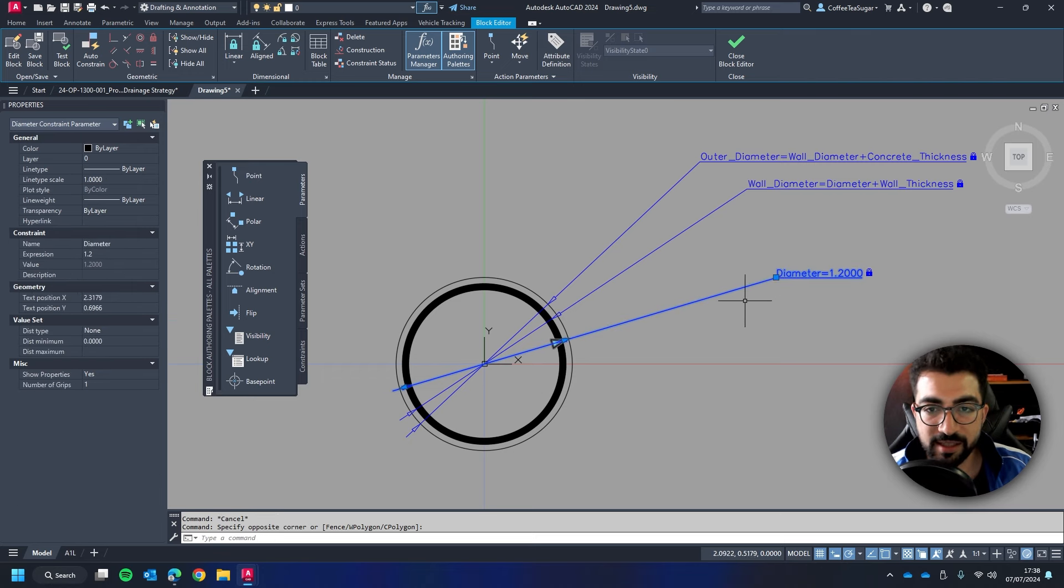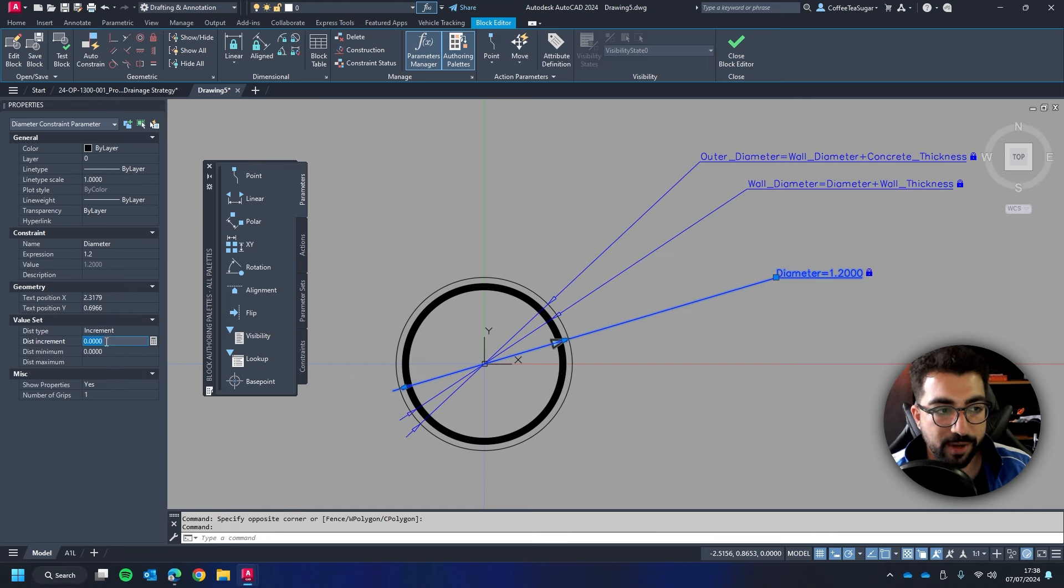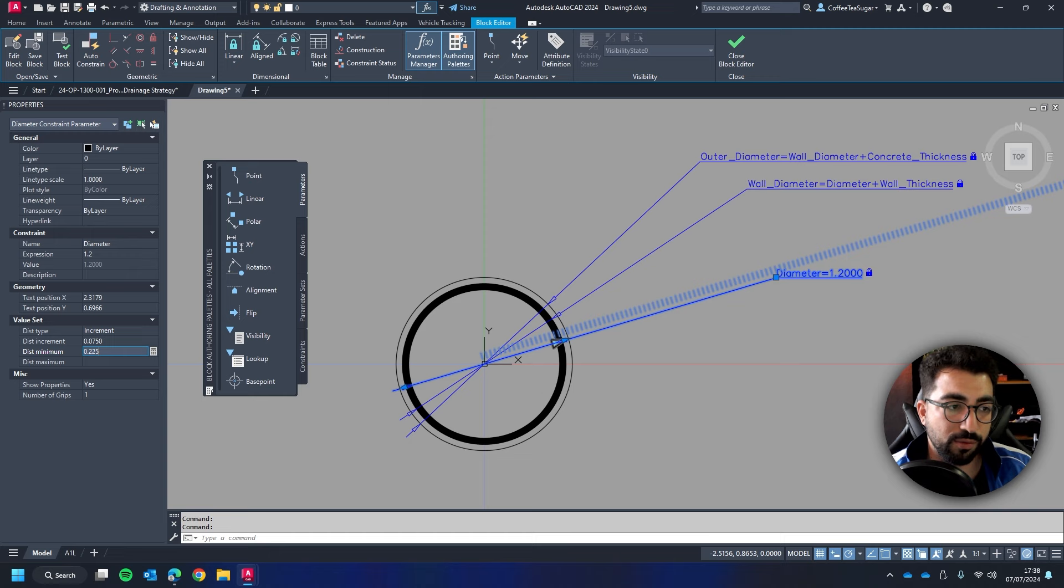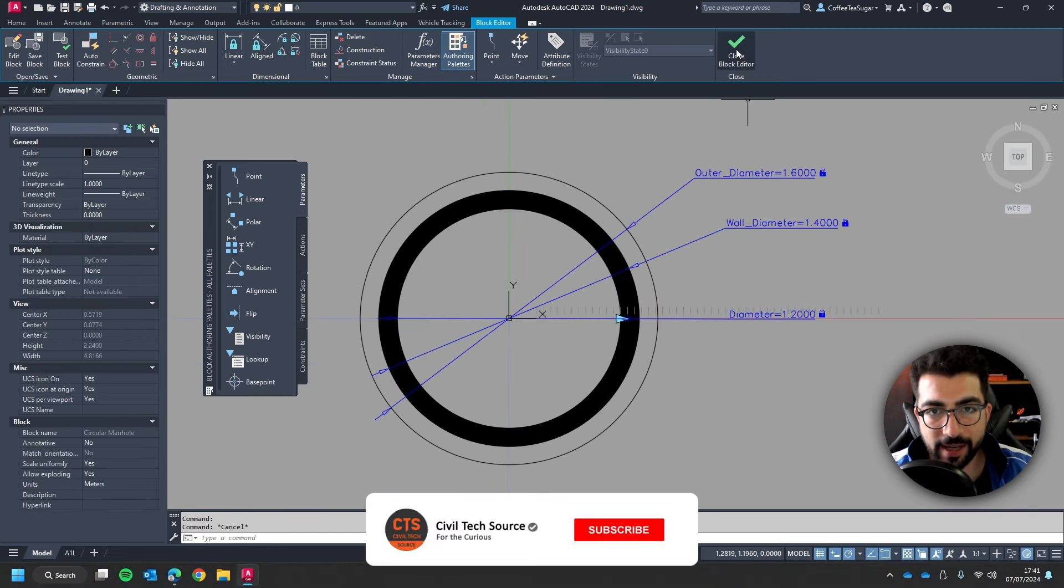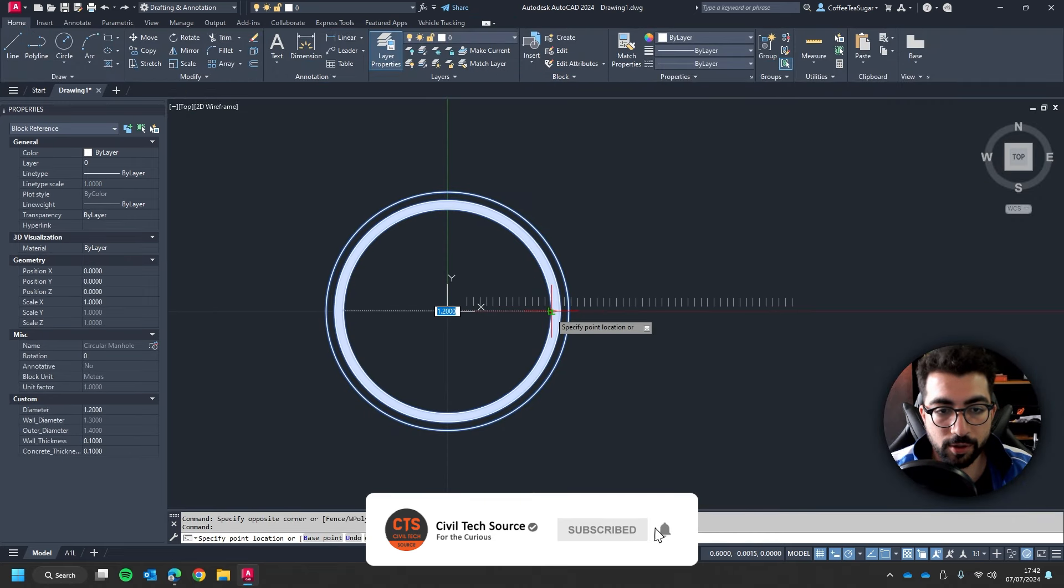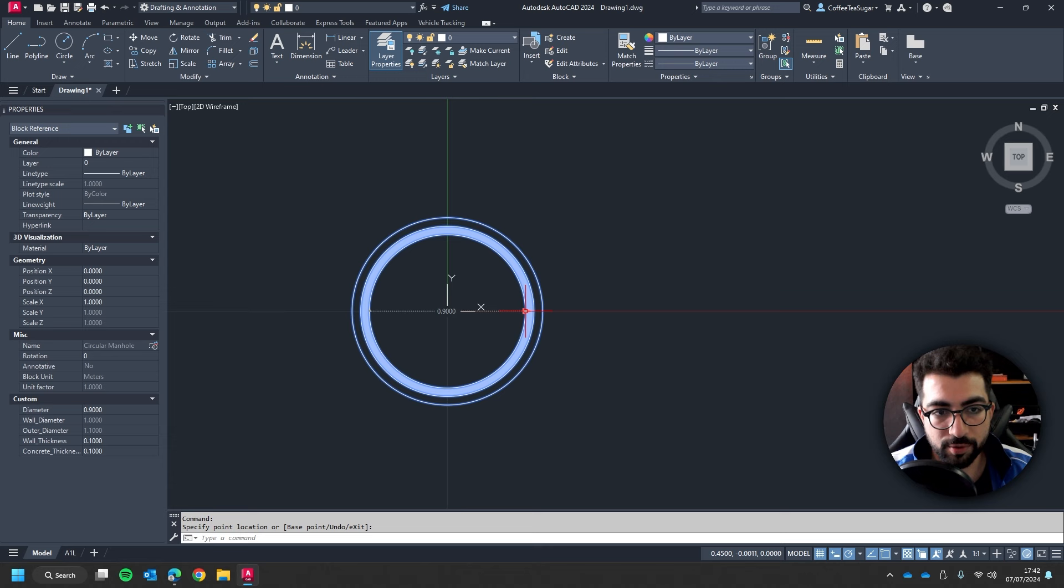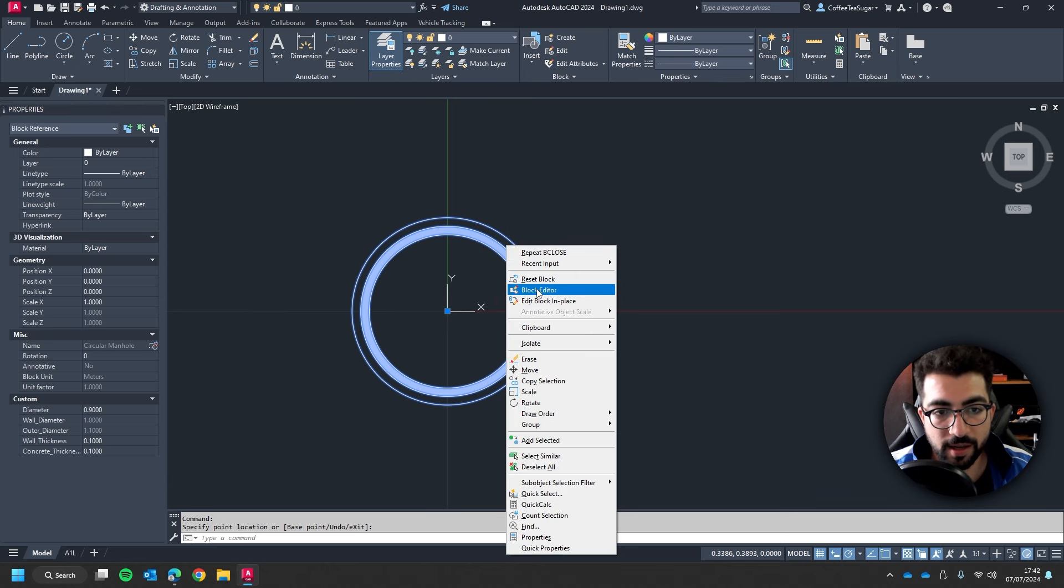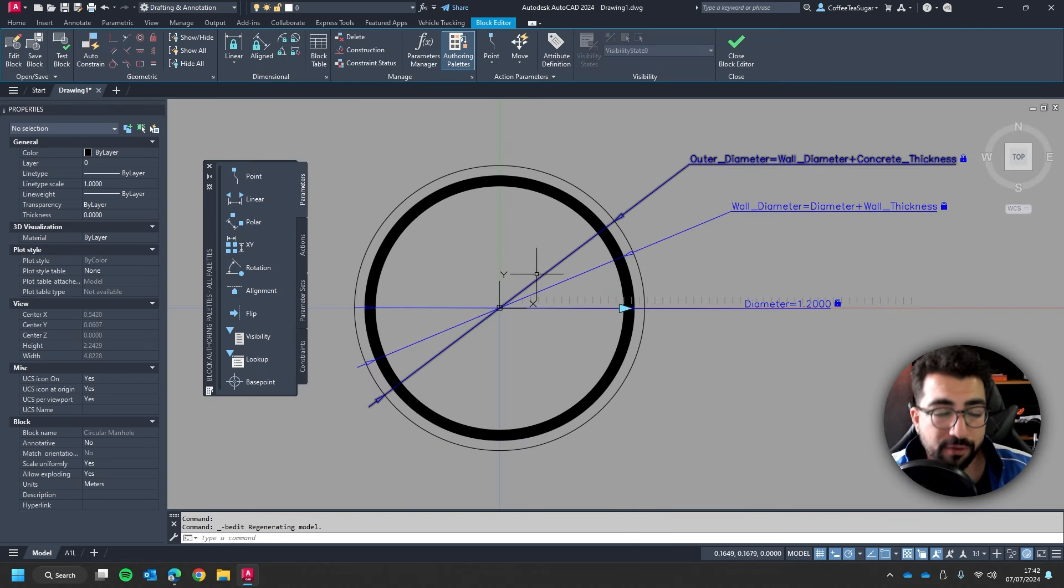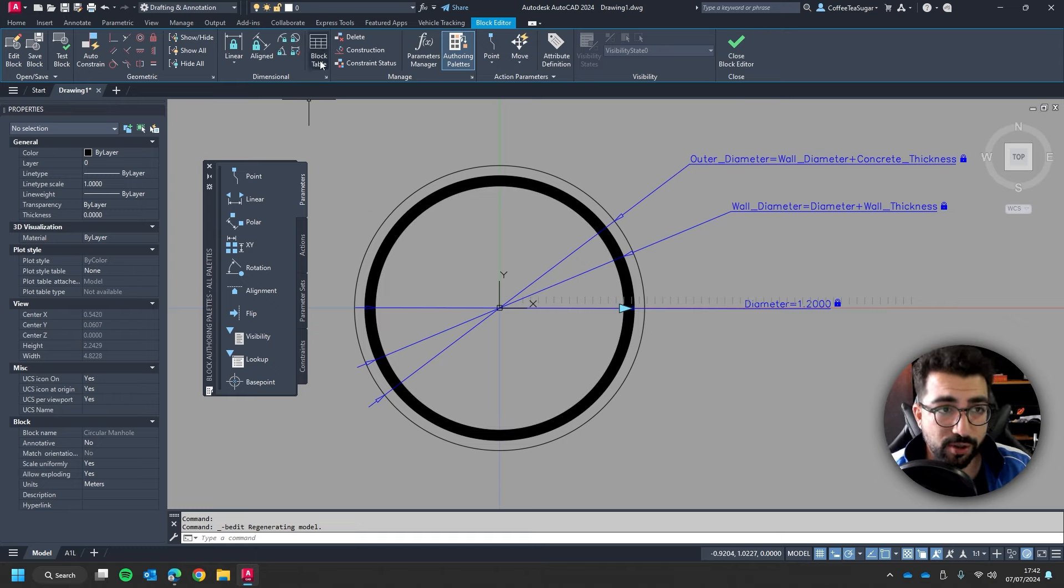So I'm going to select it in the properties panel in the value set in the distance type I'm going to change it to increment and the increment will be 0.075. On the minimum I can have it as 0.225 and then maximum let's give it 4 meters. I think that should be enough. So if we get out you can see that now the rate of change is less prone to error if that makes sense.